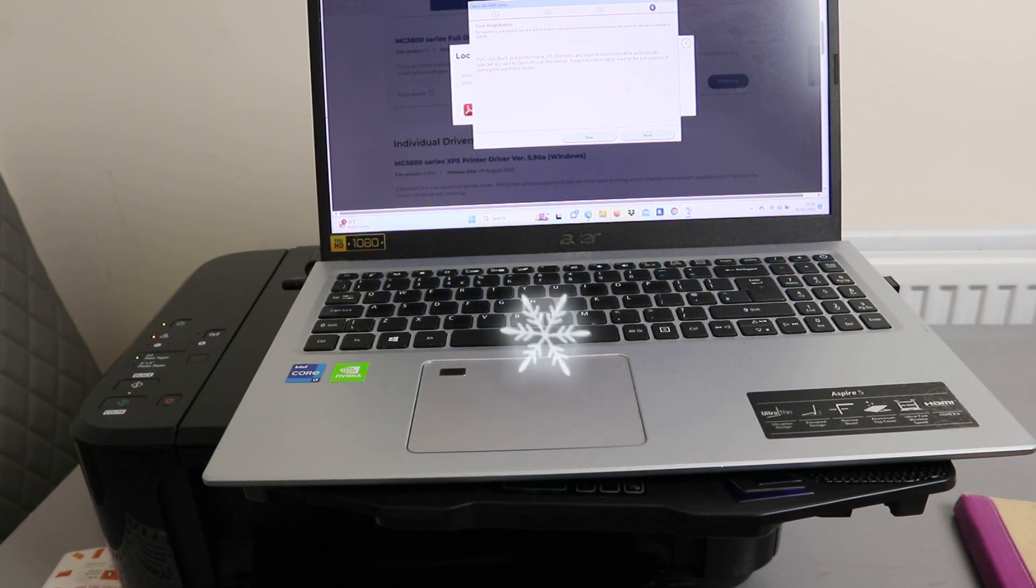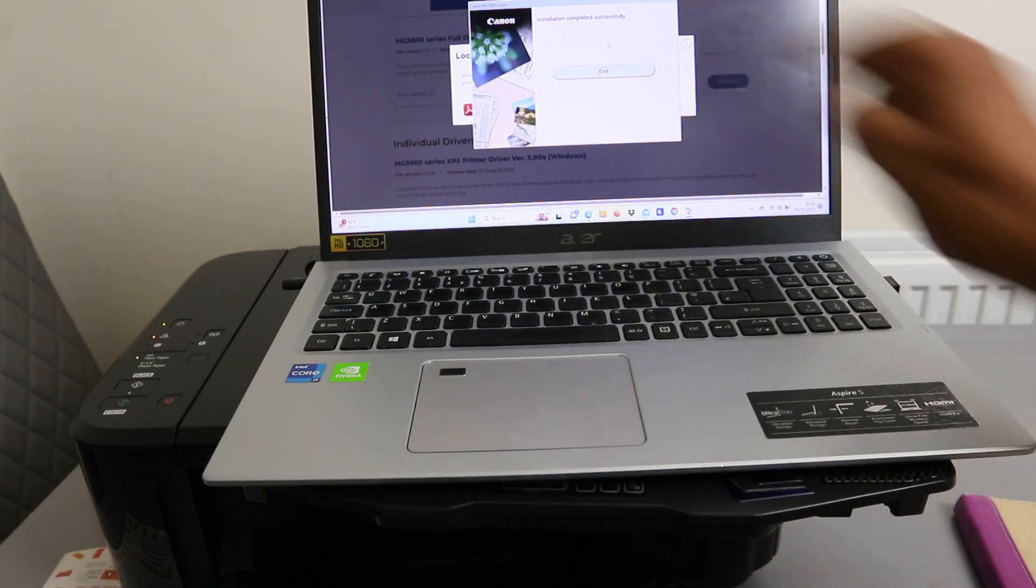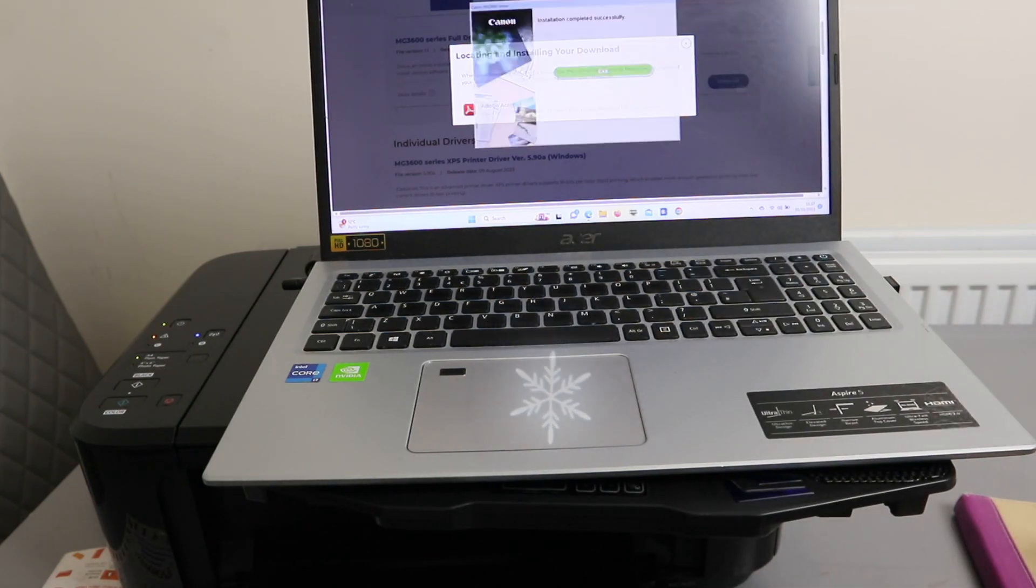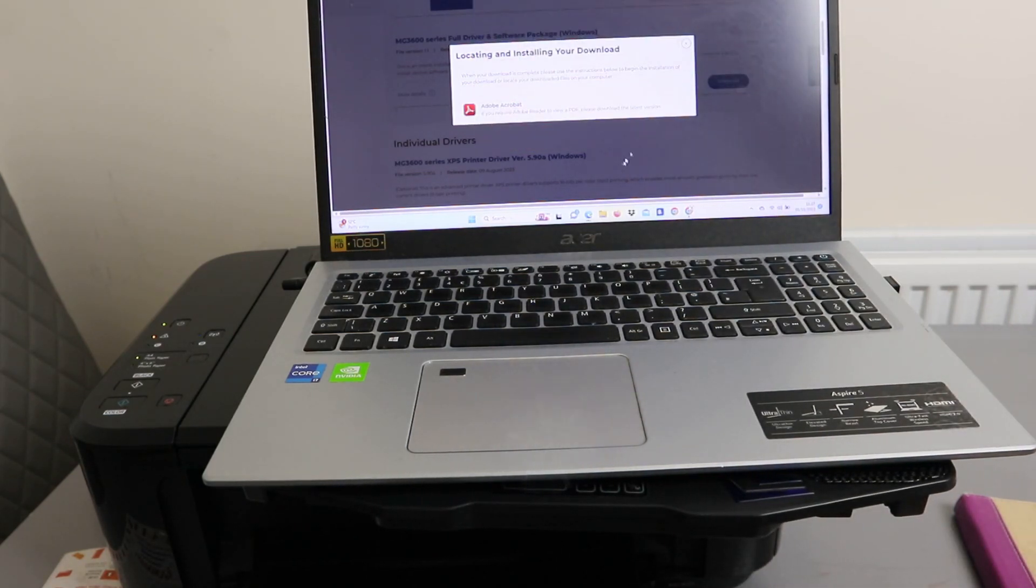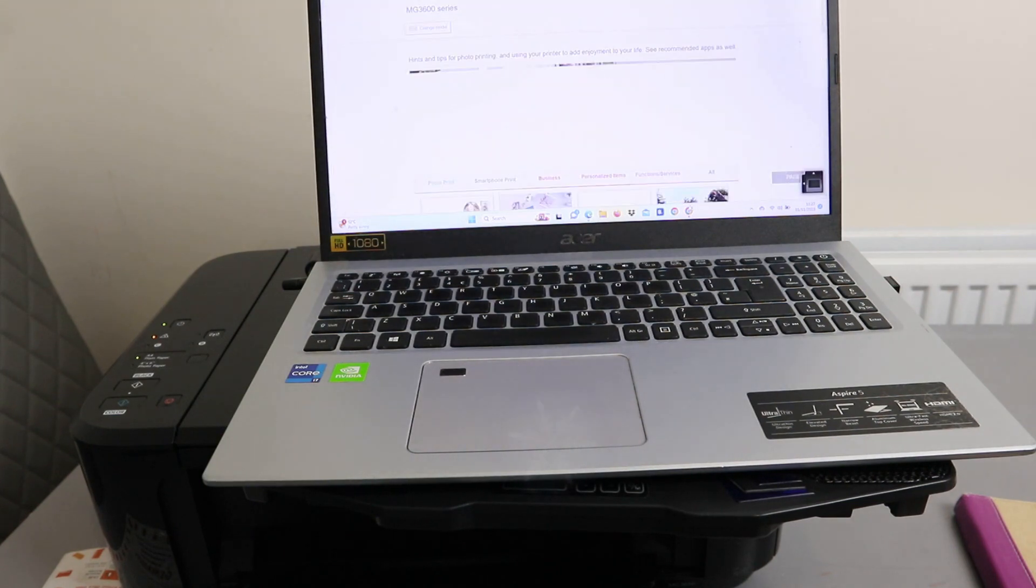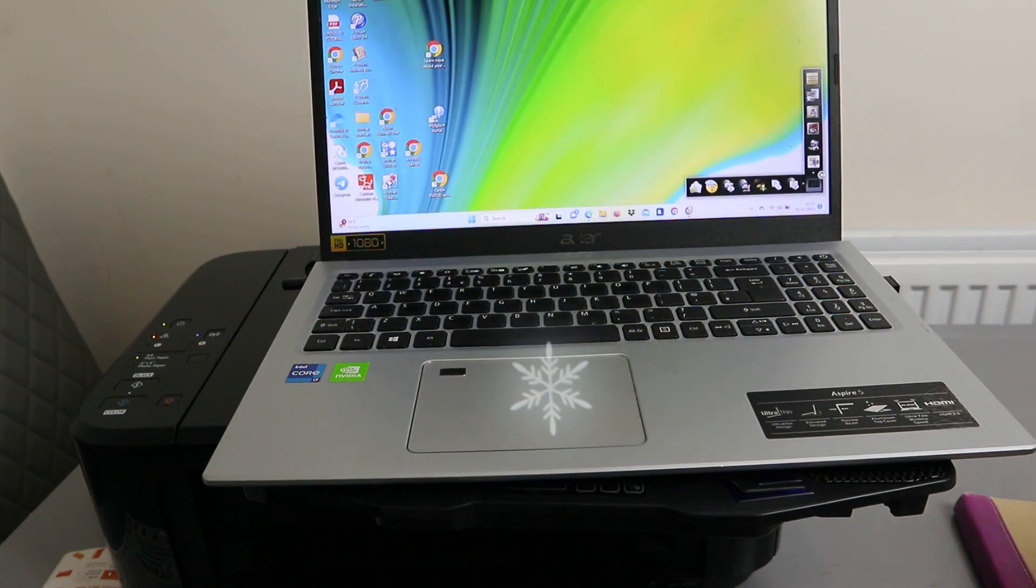You can see installation complete, click exit. Now this printer is installed. You should be able to print. You can see this is the image garden. You should be able to print stuff from this printer.